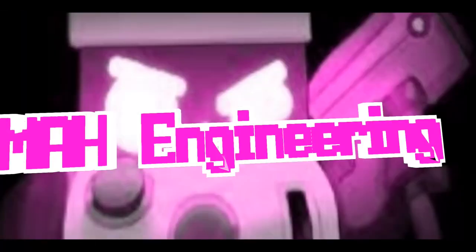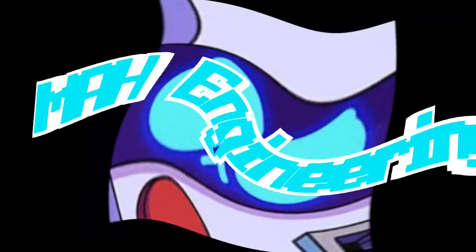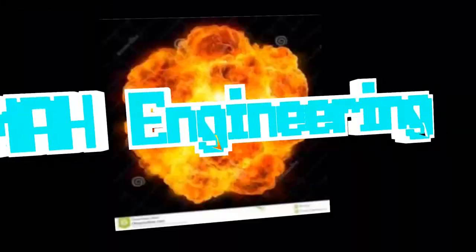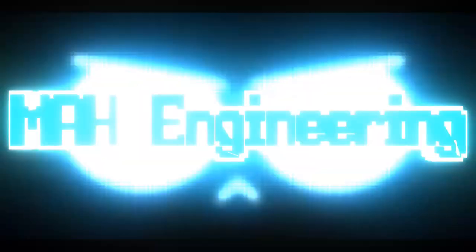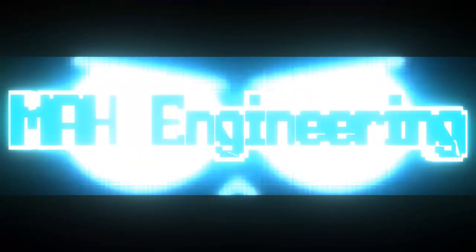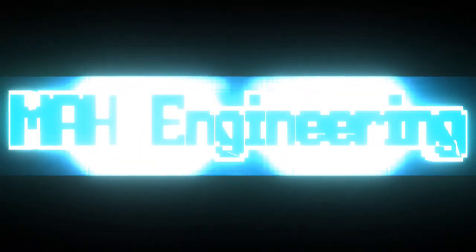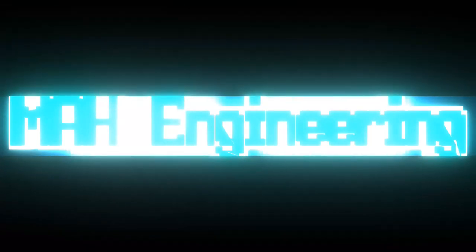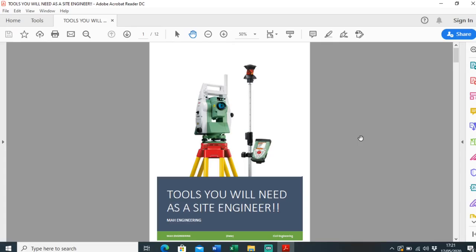Okay guys, welcome back to another video. In this one today I'm going to talk about tools you will need as a site engineer. I'm just going to go through some tools every good site engineer should have in the toolkit to carry out your job.